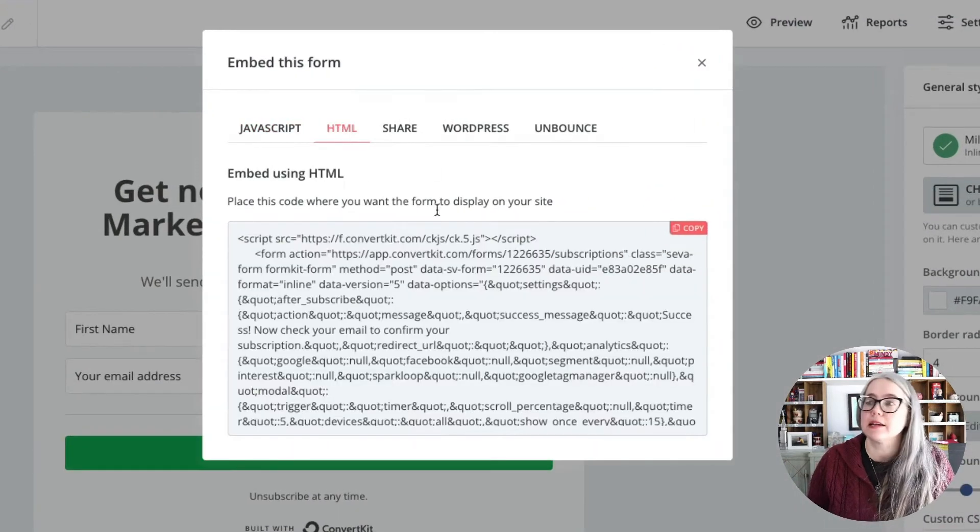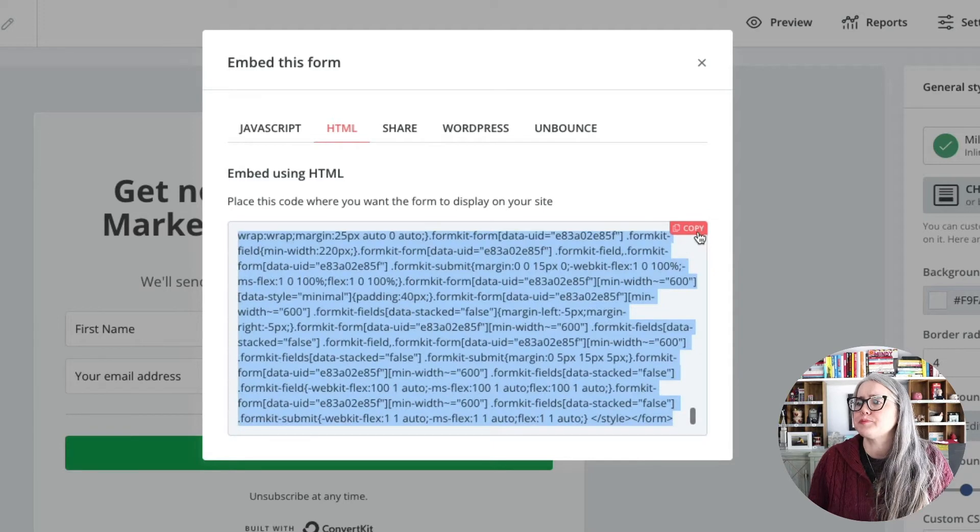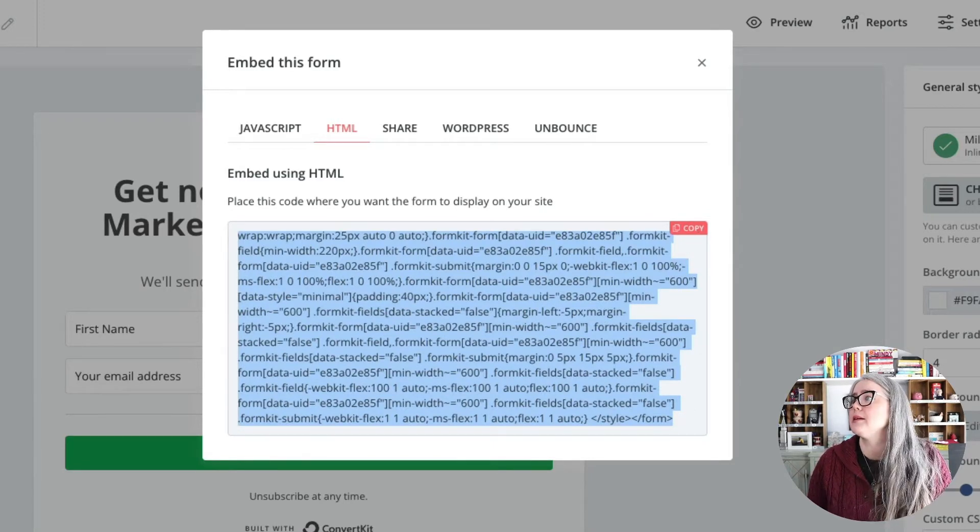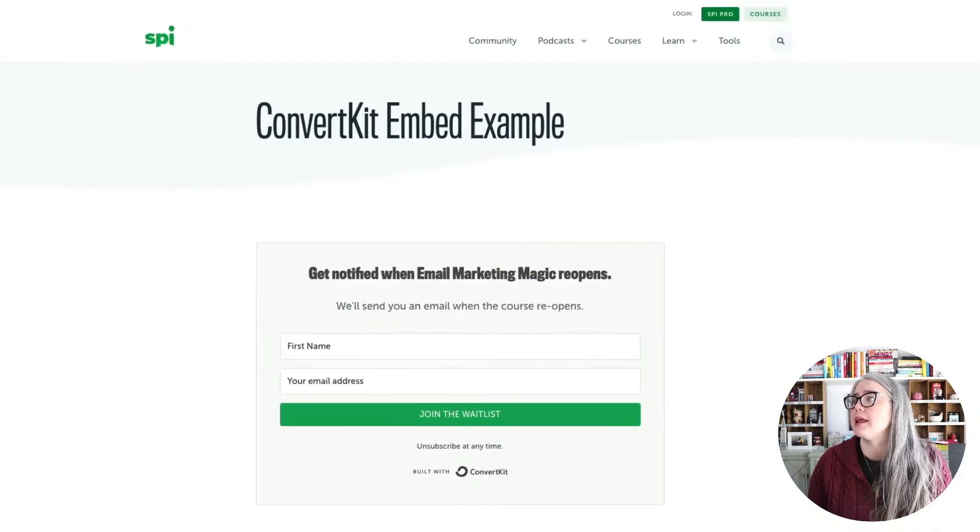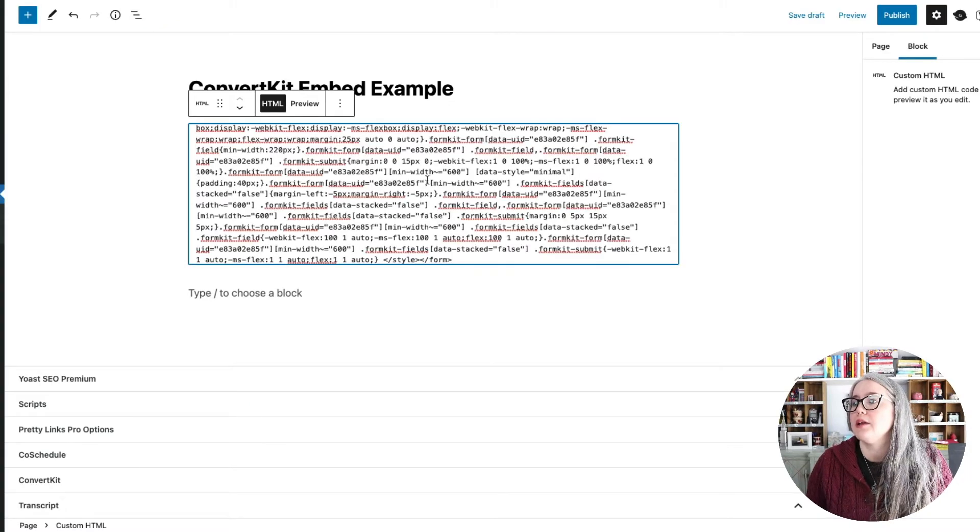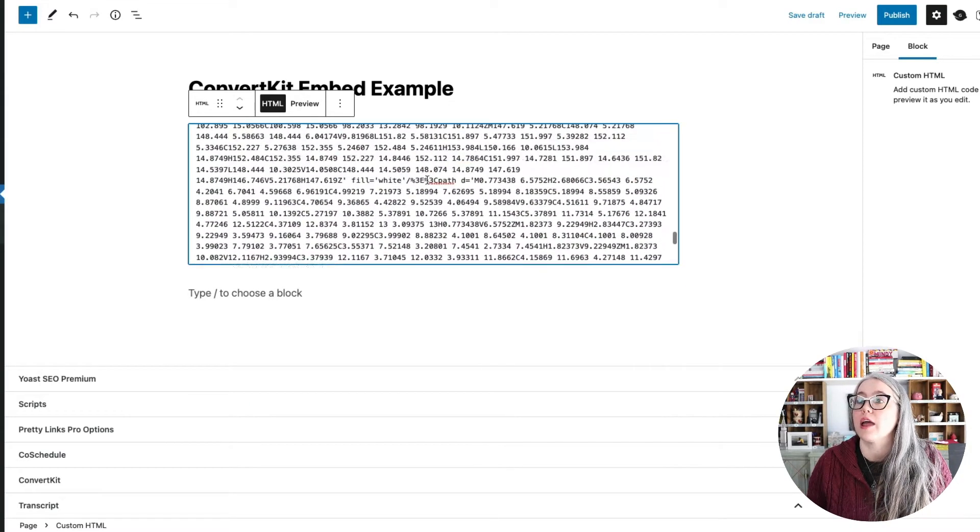And instead click on HTML. And you can see that this is a lot more code to copy and paste in. Let's paste that in. Let's paste that in here. And you can see it's just a lot longer.